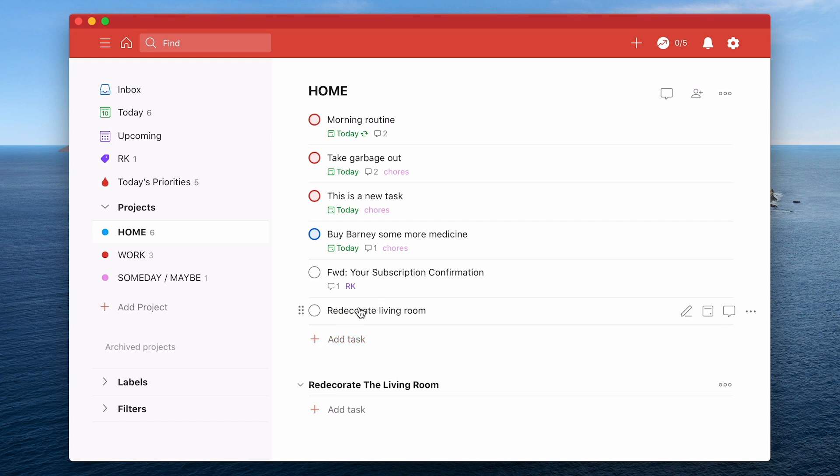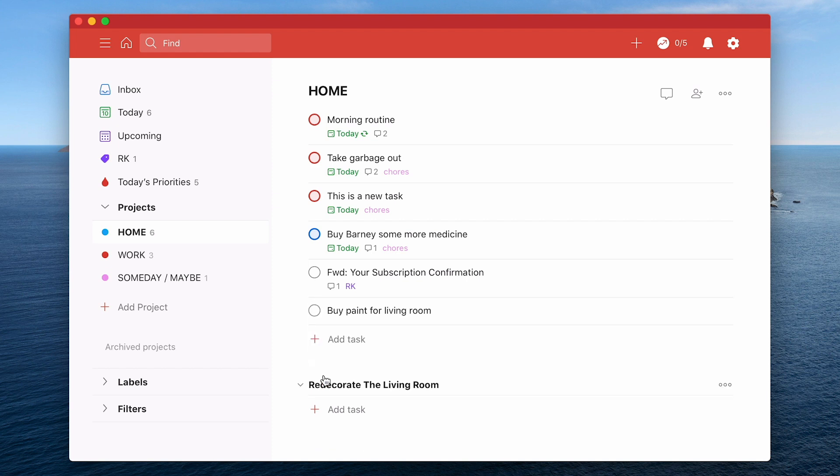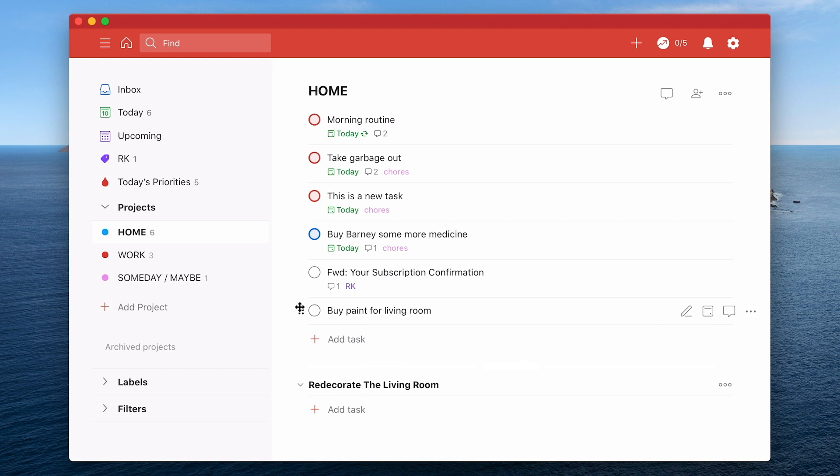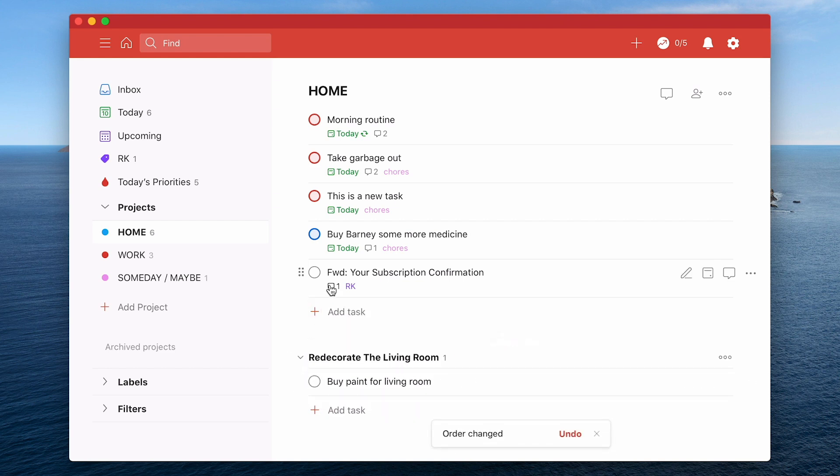So what you'll see now is this section has arrived here. What I've got here is a task redecorate it. Let's just change this task to buy paint for living room. We don't need to put living room twice. So I've got this task here called buy paint for the living room. What I can do is I can drag that now down below into the section called redecorate the living room.